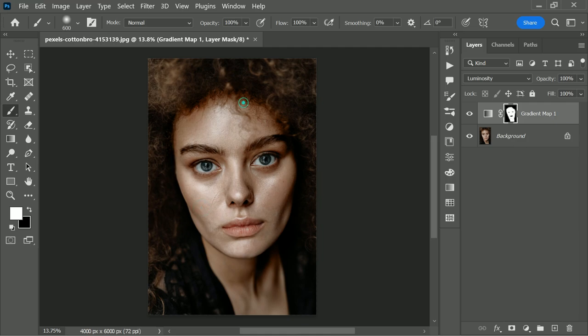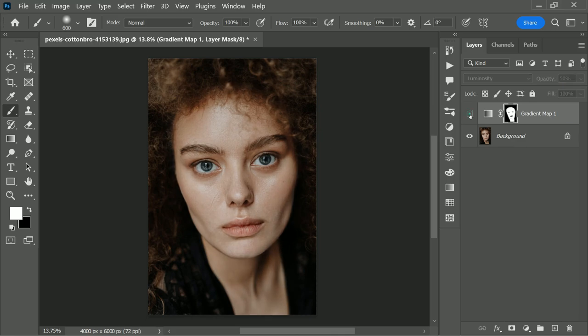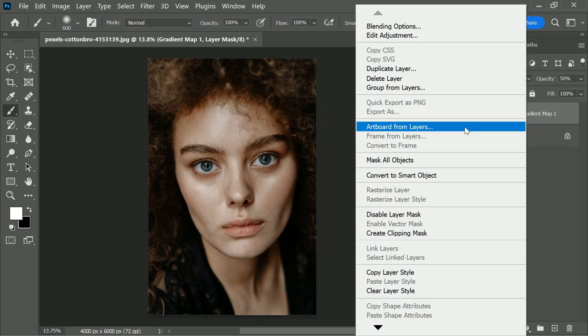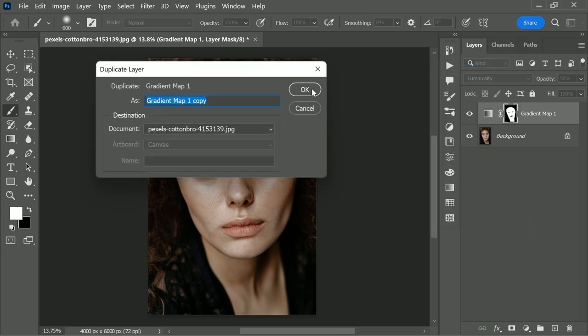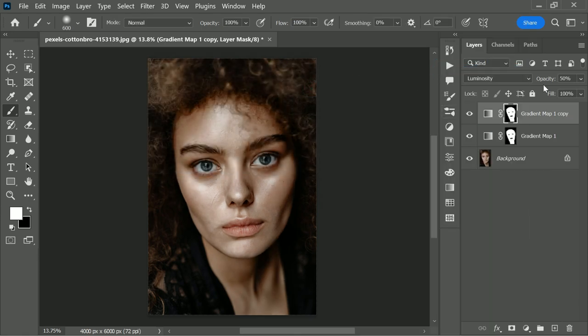Now this is looking good and now let's control the opacity you want. In this case, I choose 50% opacity. Now duplicate the effect layer again and lower the opacity by 20% to enhance the effect much more.